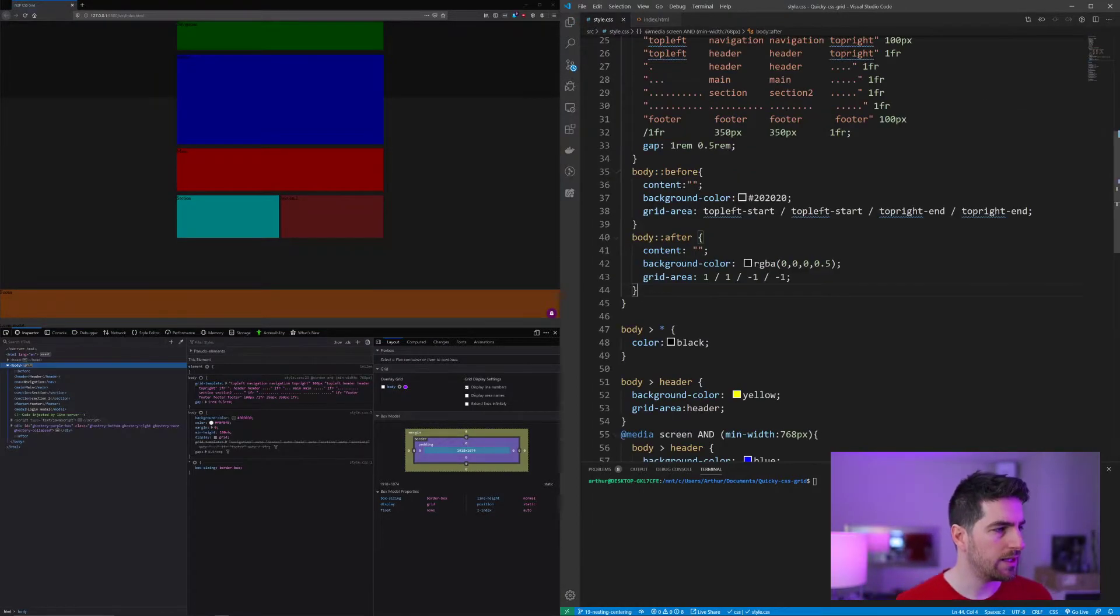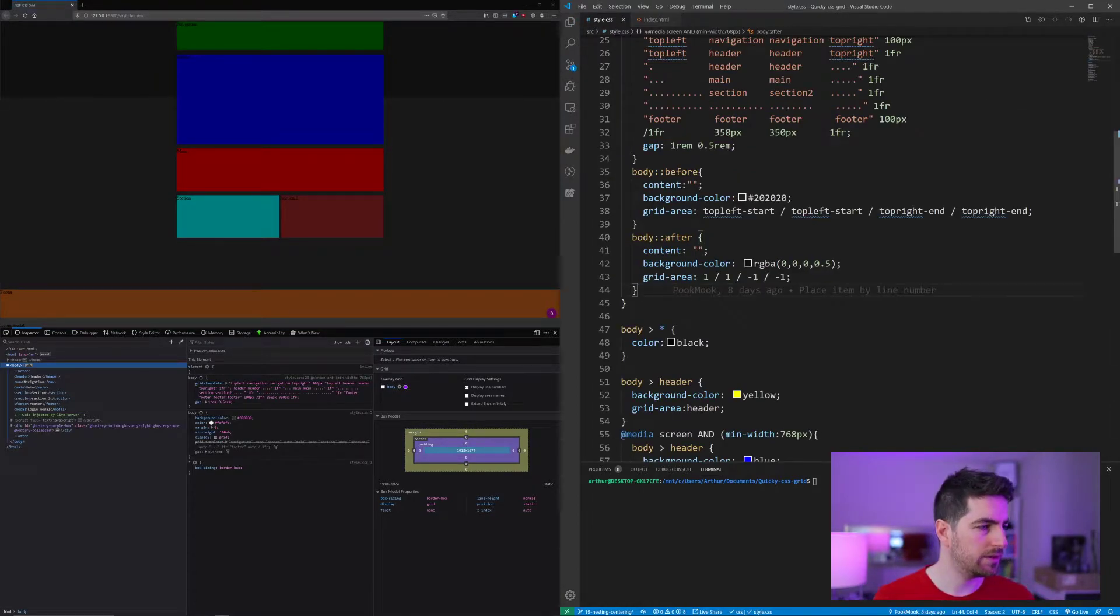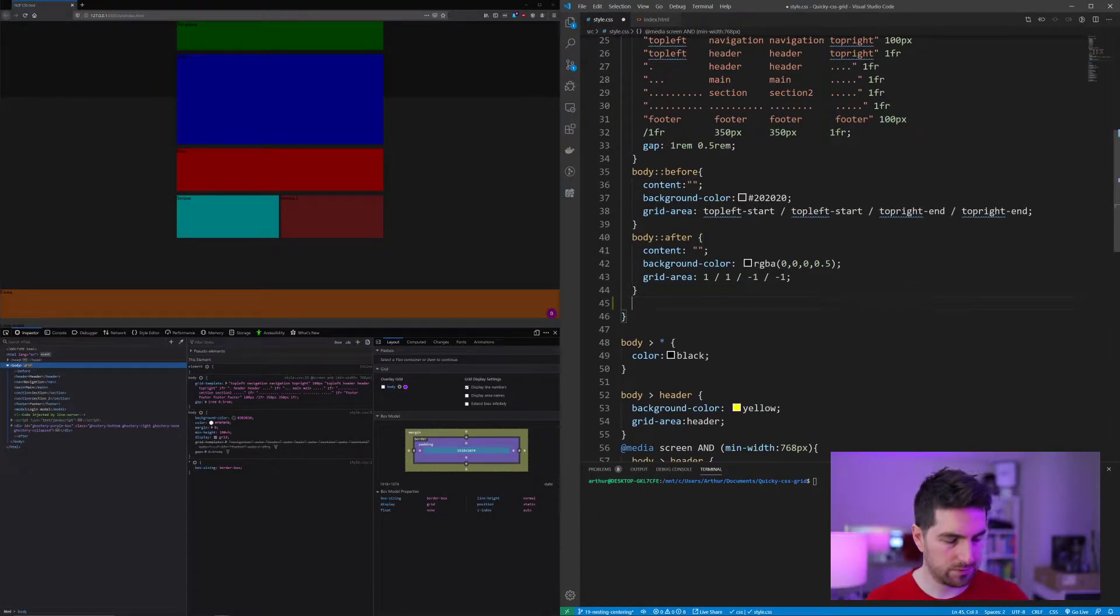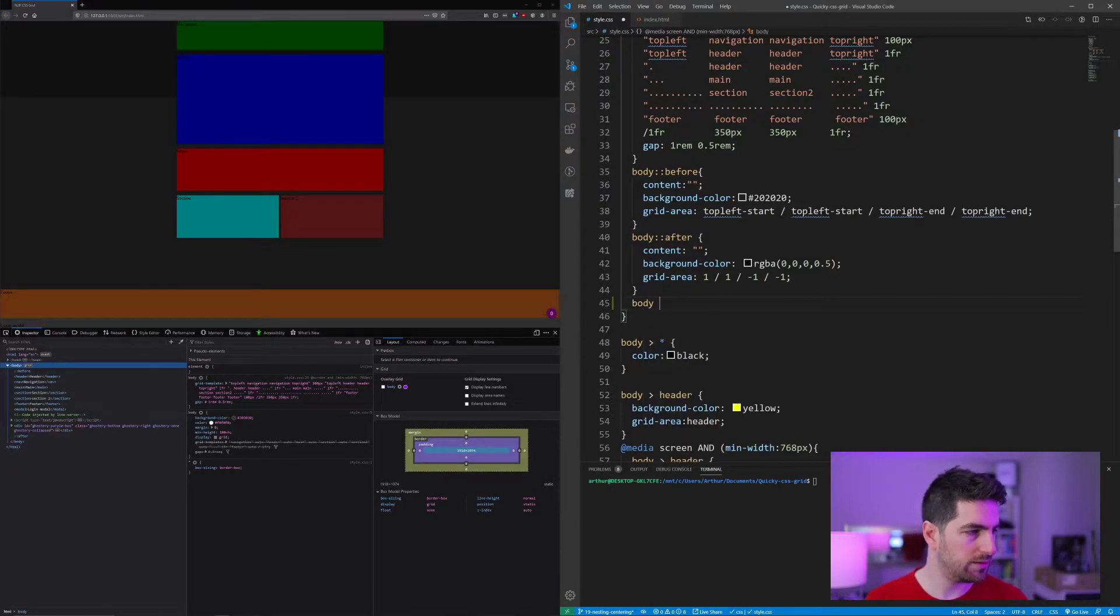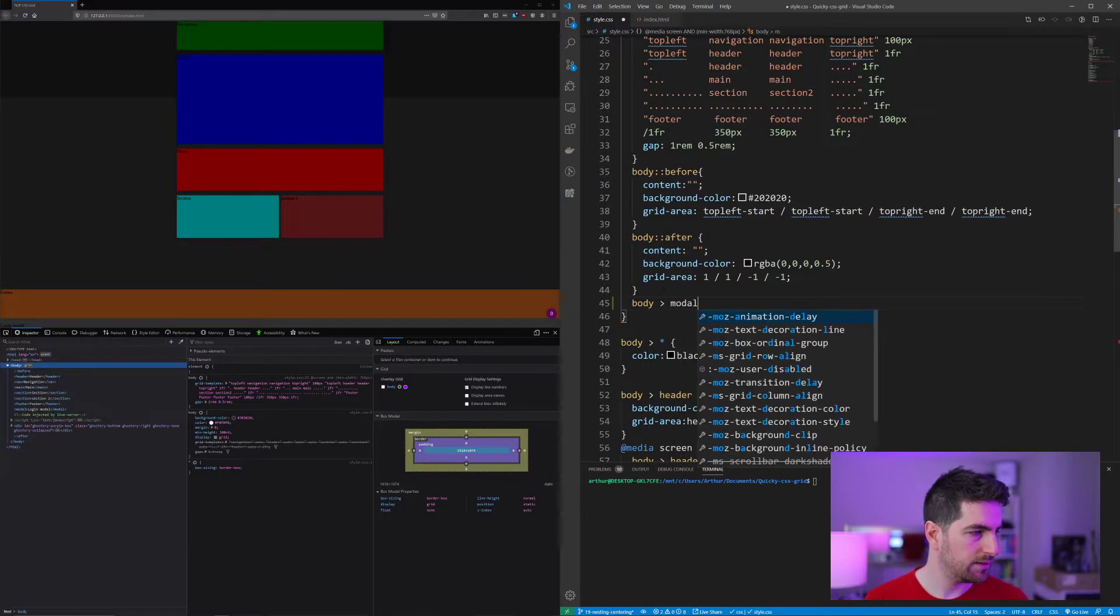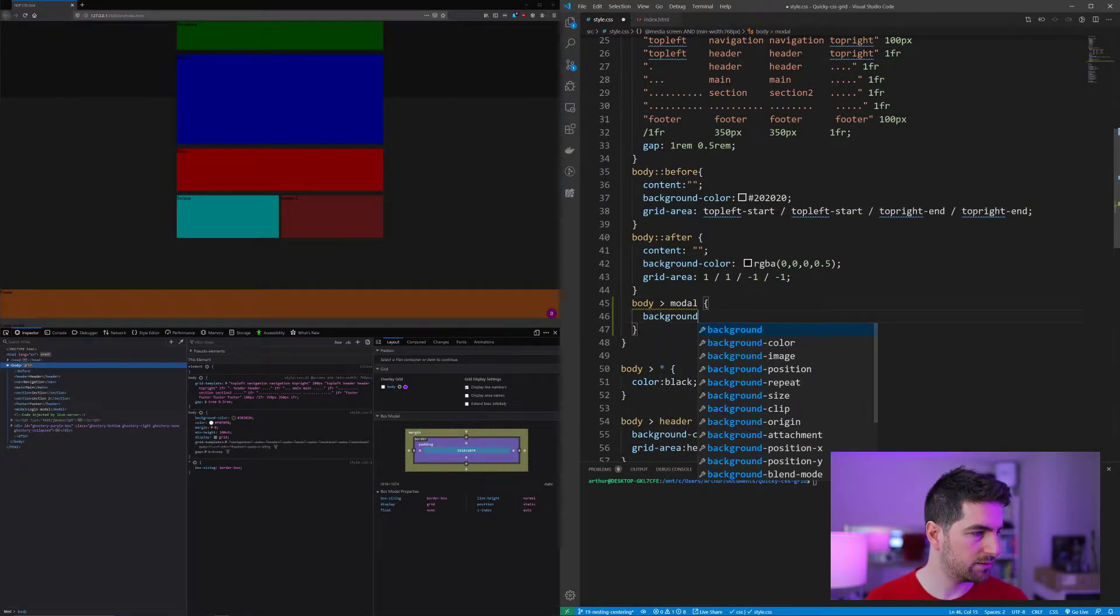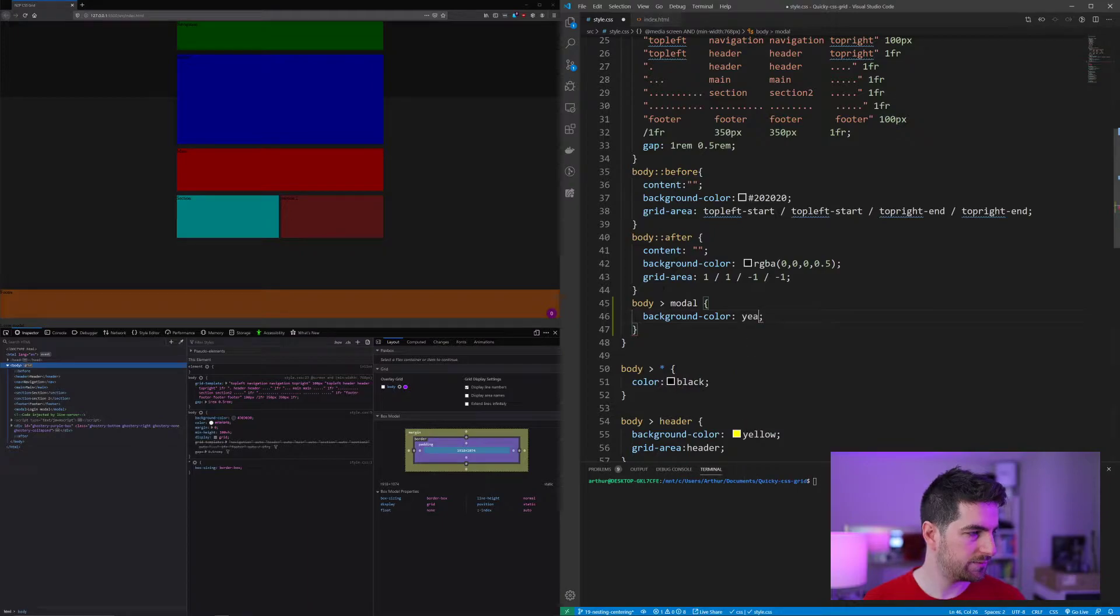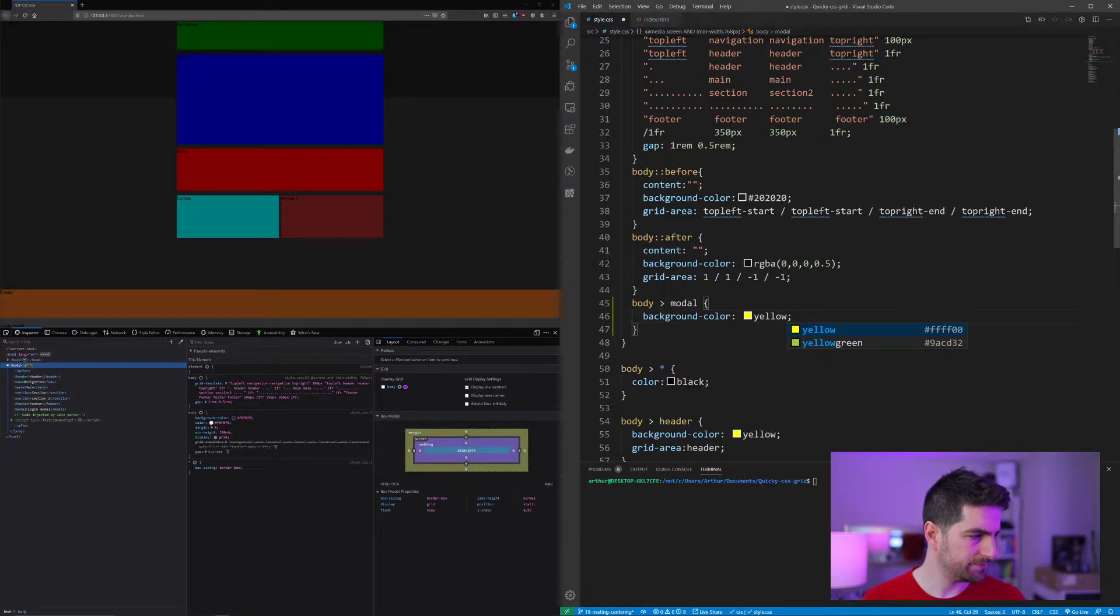And we are going to give it a background color of yellow.